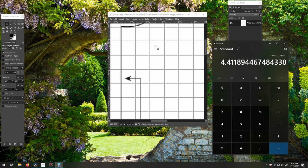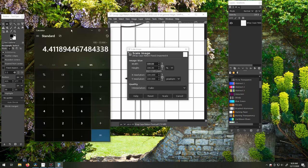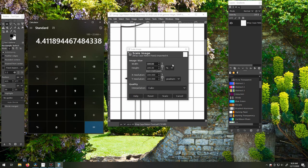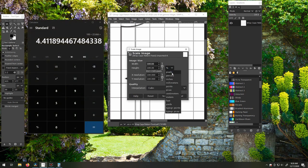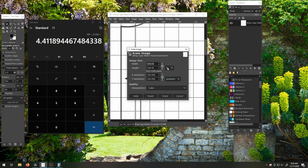Then, you want to go to the Image tab and select Scale Image. Make sure that percent is selected on the side here, and then also make sure that the width and height are linked.